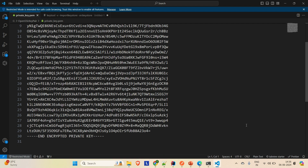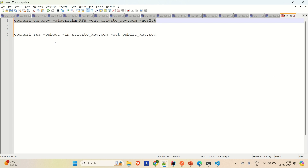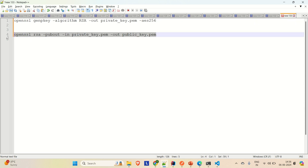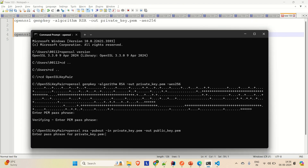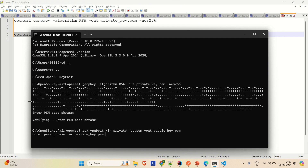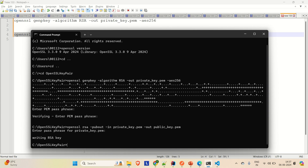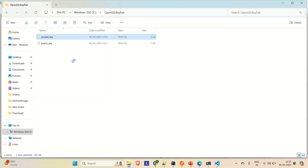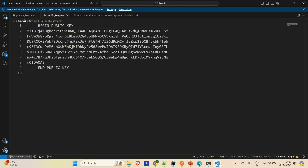Now from this private key, we are going to generate the public key. The command is: openssl rsa -pubout -in private_key.pem -out public_key.pem. So from this private key, we are going to extract out the public key. Just copy this command, go to the command prompt, enter it, and hit Enter. It will ask for the passphrase that you provided during private key generation. You can see that it says 'writing RSA key', and now your public key is also generated inside that folder. Open up the public key and you can see the public key content here. This is how you can generate the private key and the public key using OpenSSL through these commands.